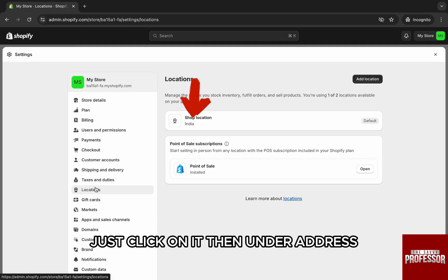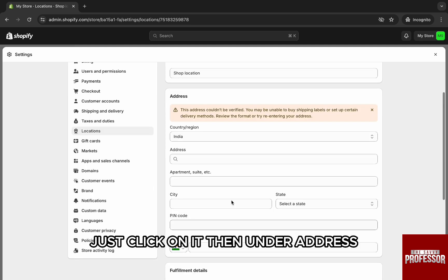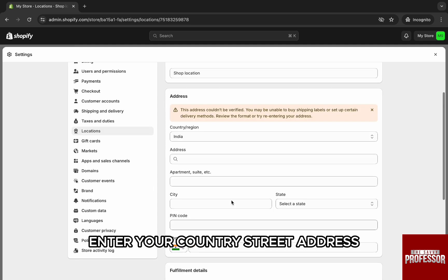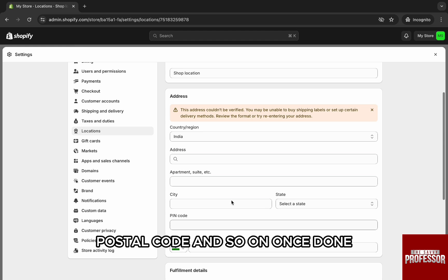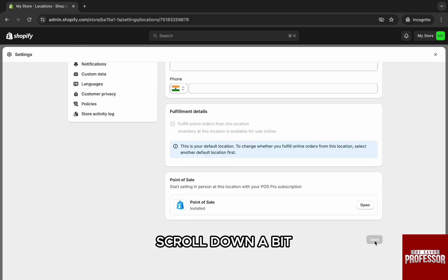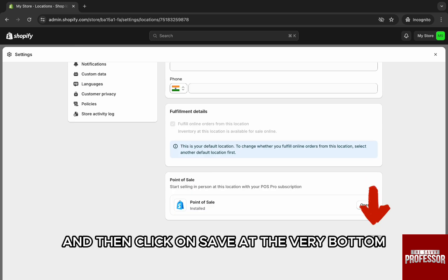Then under address, enter your country, street address, apartment details, city, state, postal code, and so on. Once done, scroll down a bit and then click on save at the very bottom.